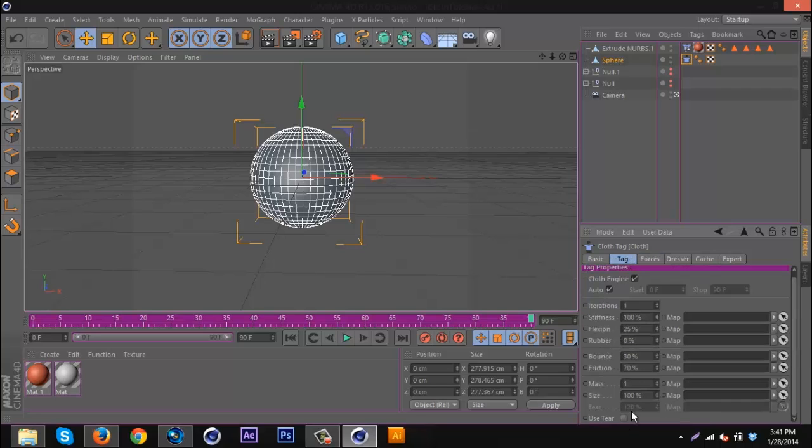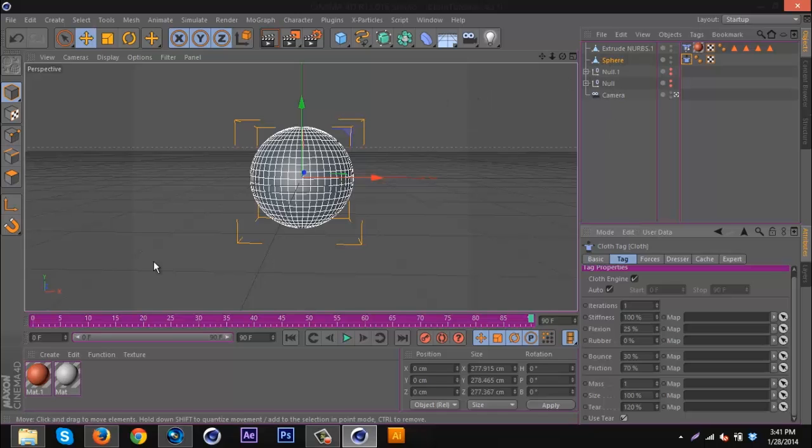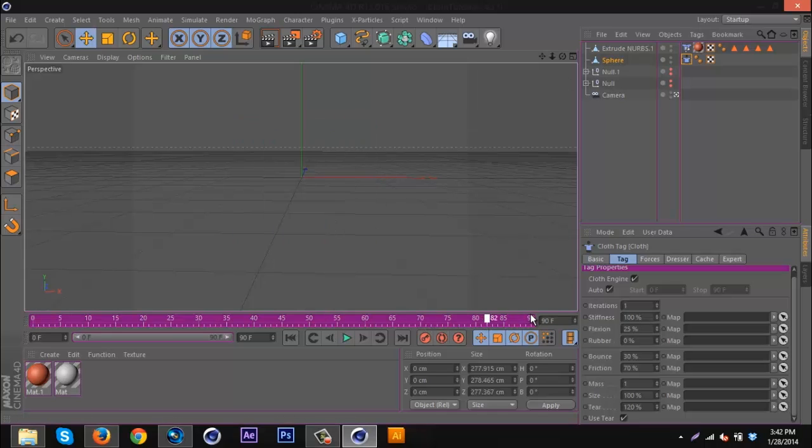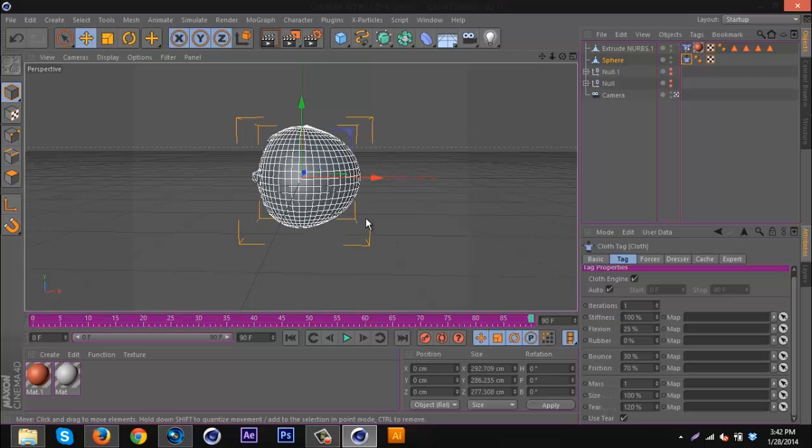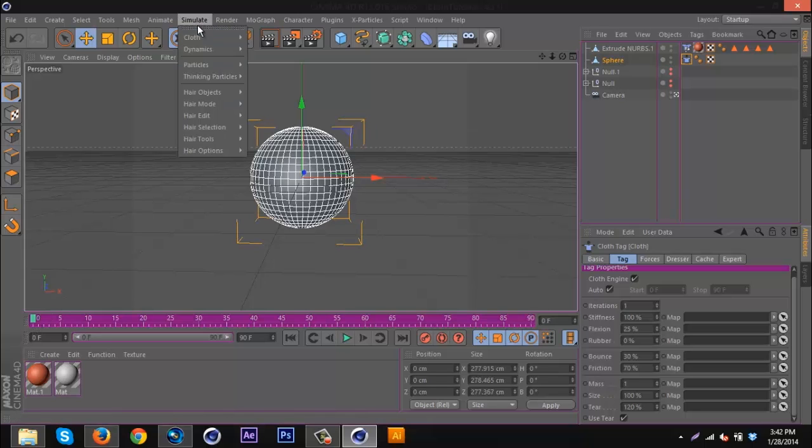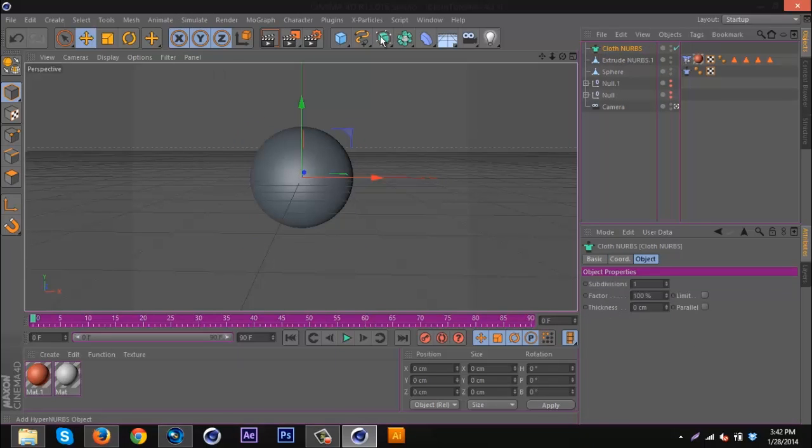Go to the tag tab and click use tear. Now if you play this through, it should have a gross looking kind of tear on the circle, as you can see right there. It doesn't even tear, so I'm just going to go back to zero.